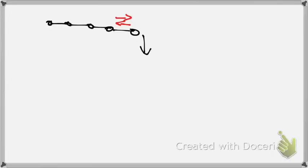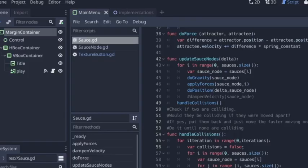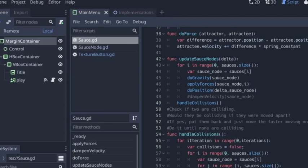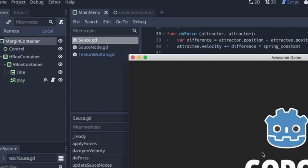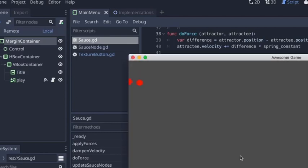So in this next one, you can see I've introduced the basics of collisions, and this actually took a really long time. This probably took the longest of anything that I did today.